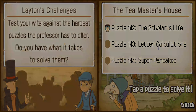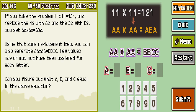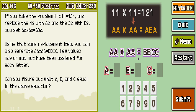Now we have Letter Calculations. Again with the calculations. If you take the problem 11 times 11 equals 121, and replace the ones with A's and the twos with B's, you get AA times AA equals ABA. Using that same replacement idea, you can also generate AA times AA equals BBCC. New values may or may not have been assigned for each letter. Can you figure out what A, B, and C equal in the above equation?